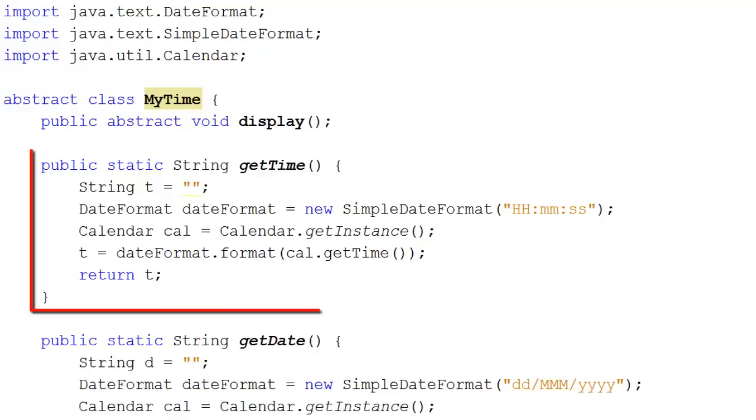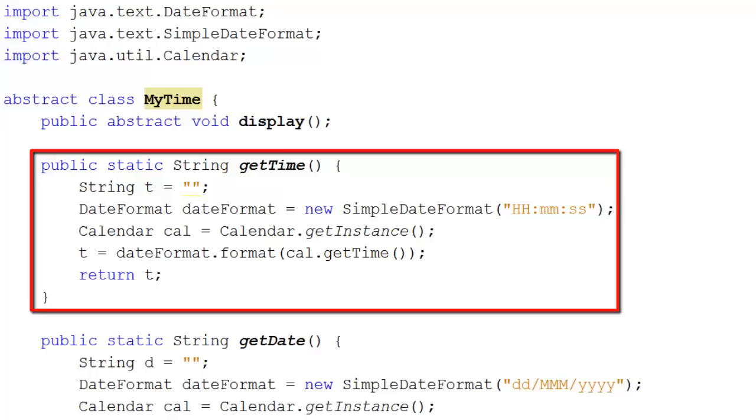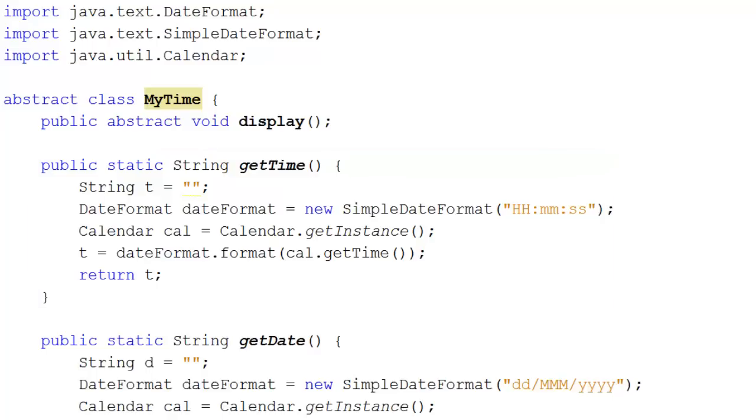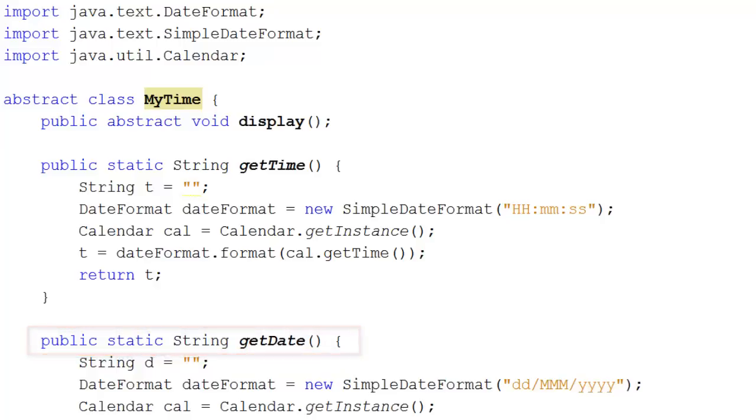For example, public static string getTime. GetTime returns the time in a particular format. And public static string getDate returns the date with the day of the week as well. So that is fairly standard Java.